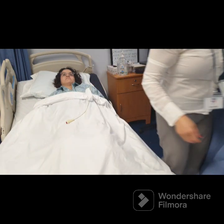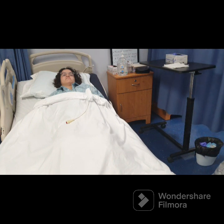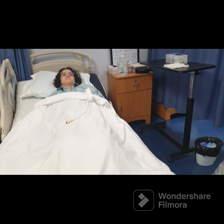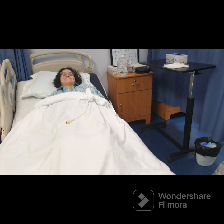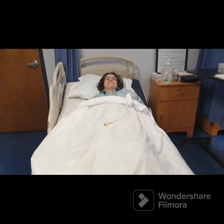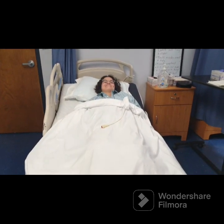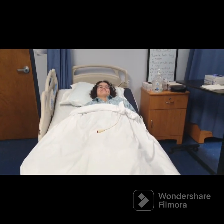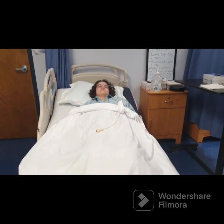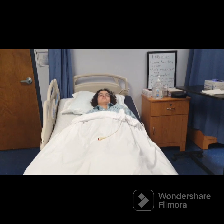Do not forget: ensure the signaling device is within your client's reach and the bed is in the low position and well locked. After completing your skill, wash your hands.